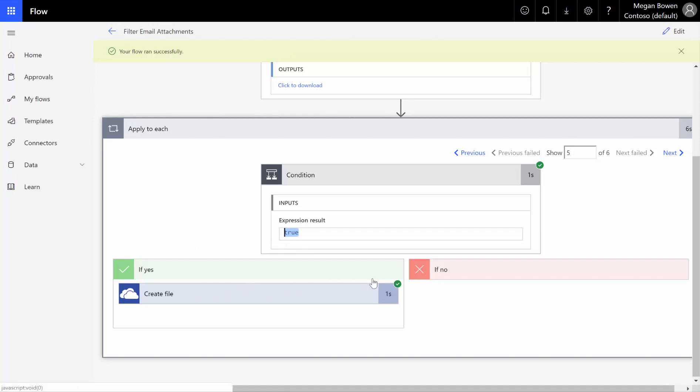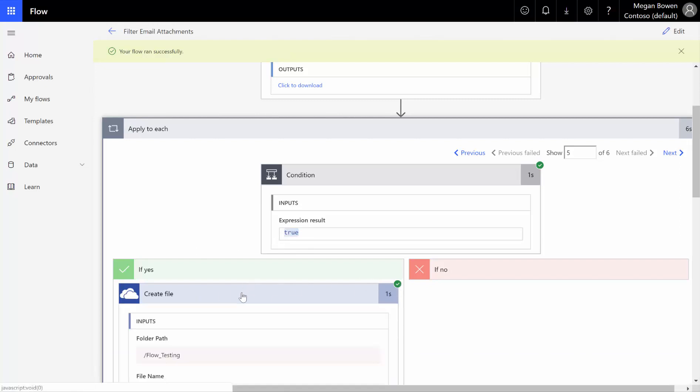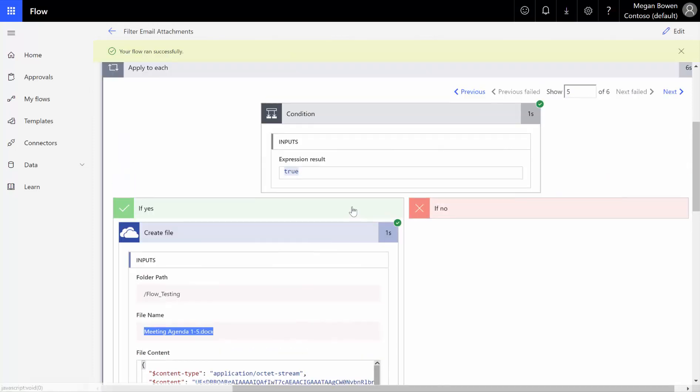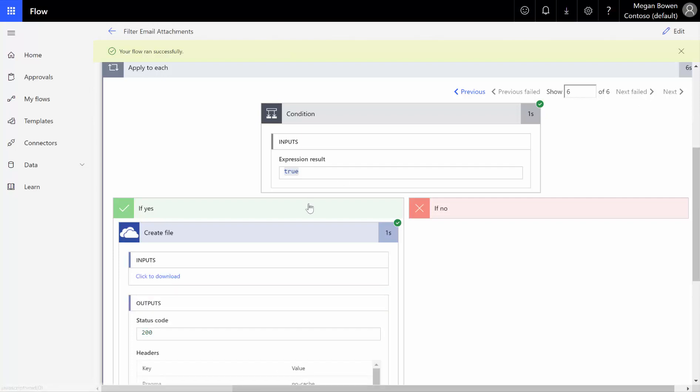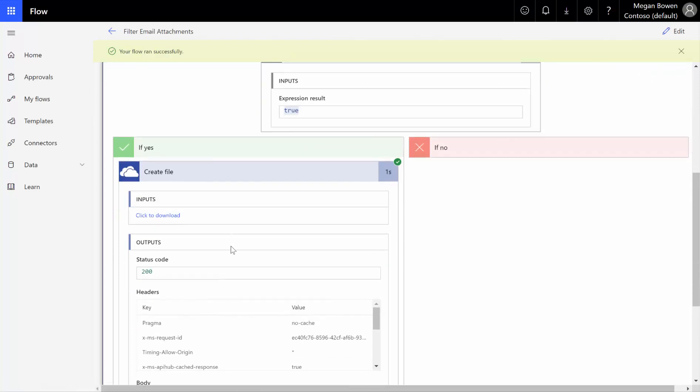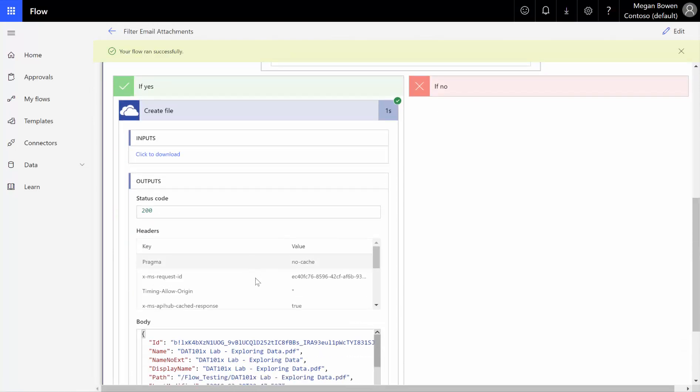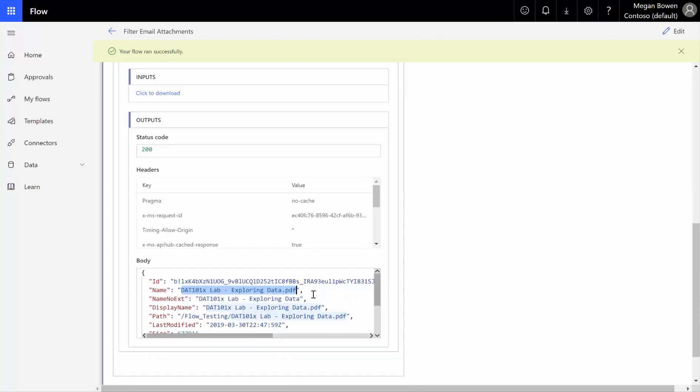Now notice my create file has a green check mark next to it, and I can see that it output my Word document. And then if I go to next on number six, it grabbed the next file as well. It actually grabbed the PDF that we can see.